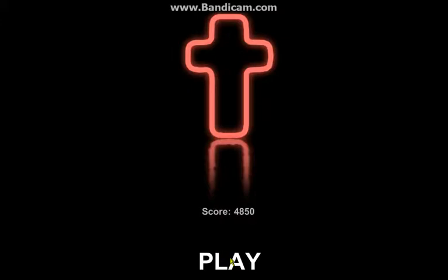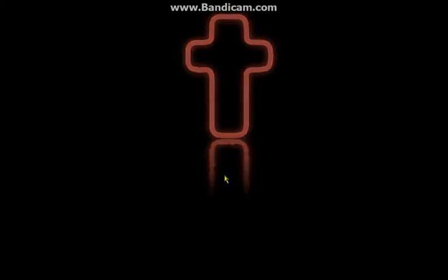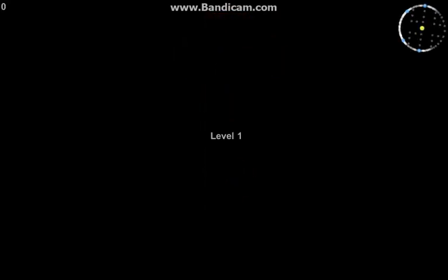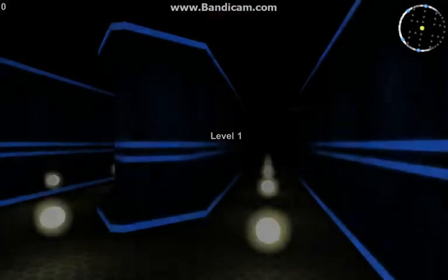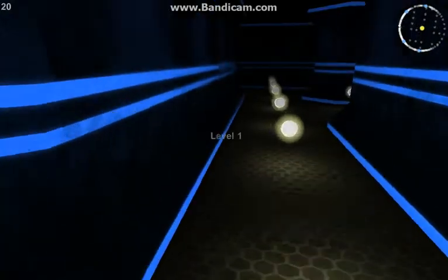All right guys, I paused a little there because I'm trying to get a good score, but looks like I just got 3,260. Let's carry on. I've got to get to level three.